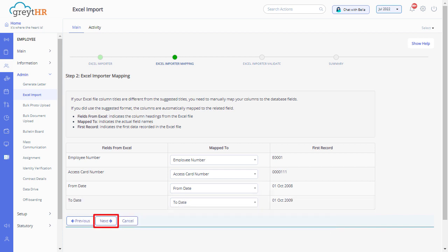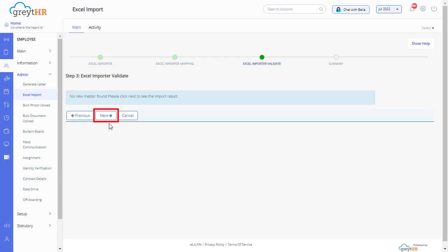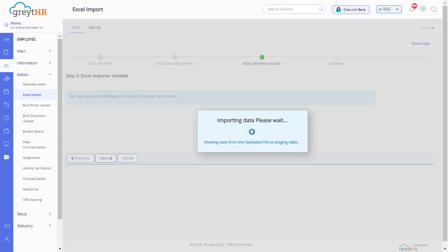Click next to start the Excel importer validation. Click next to complete the wizard.